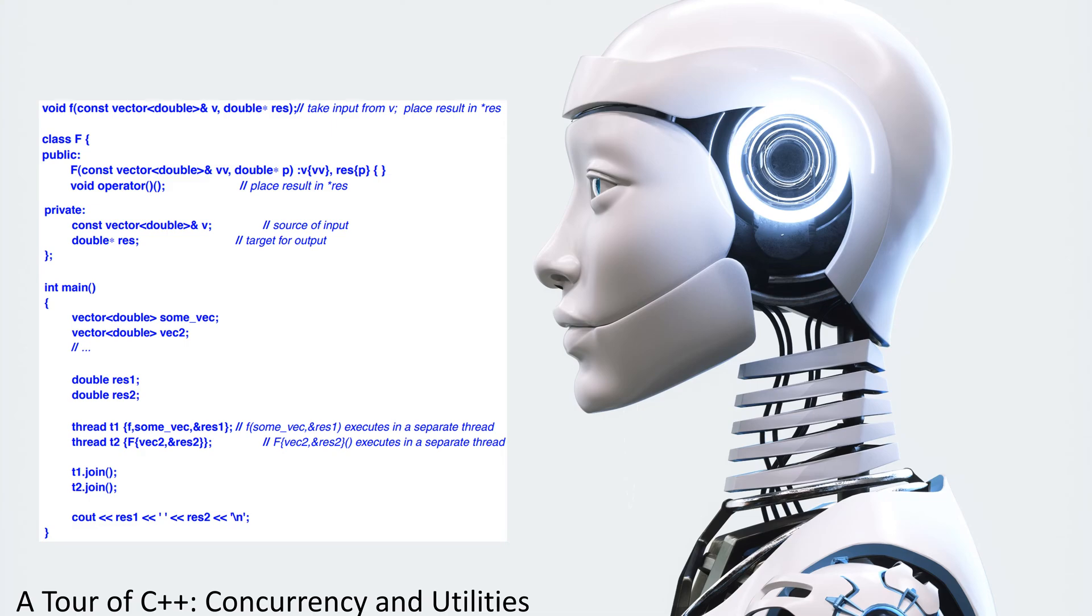Class F, public. F, const vector double address of VV, double pointer to PV, VV, res, P.